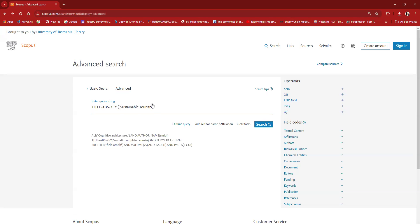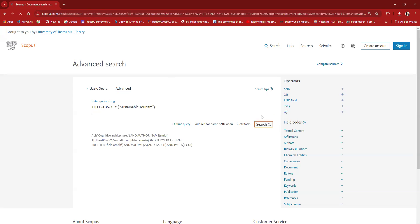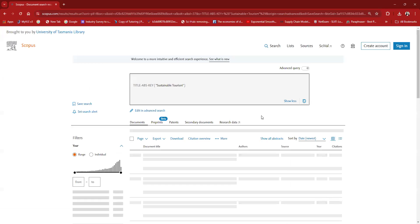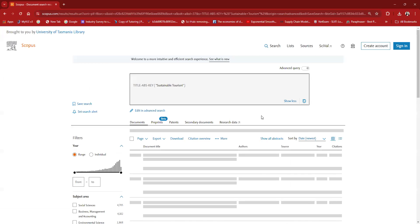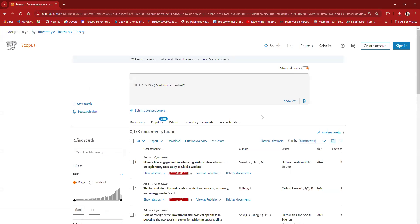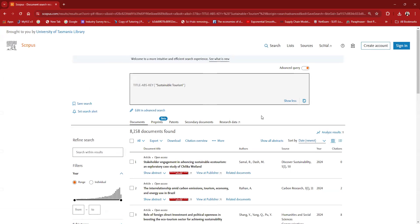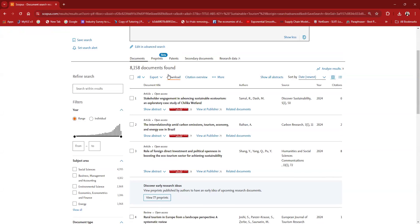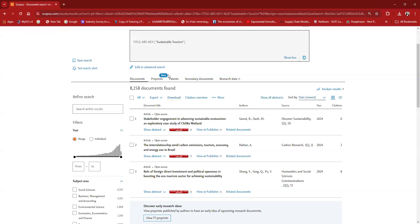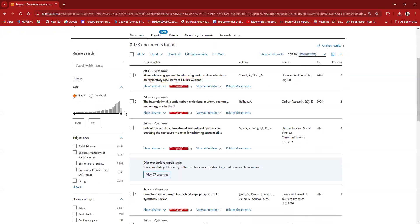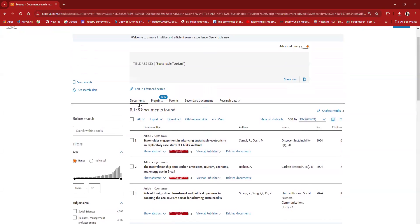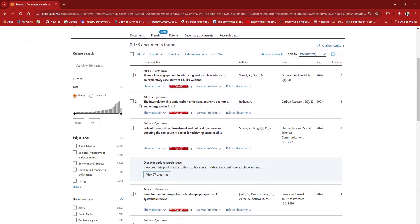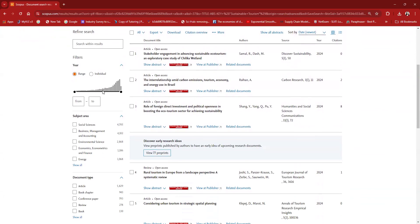We enter this inside the inverted commas. Now when I proceed with the search option, I'm sure there are an enormous number of papers that have been published on this area because it's a trending area.